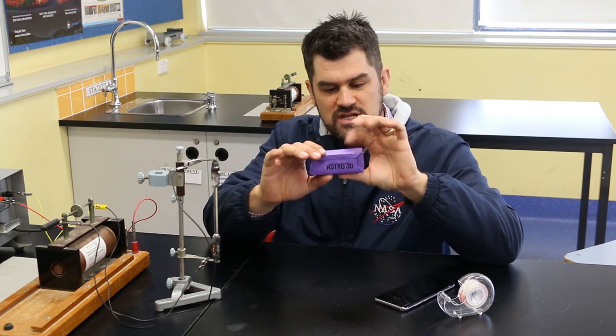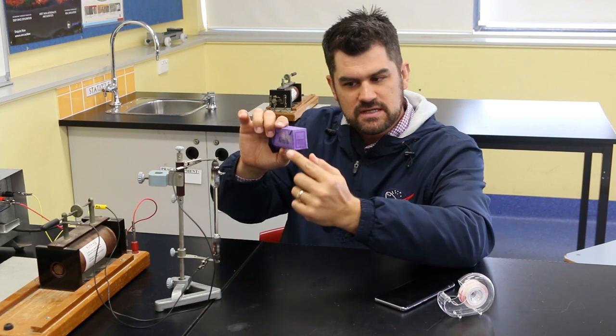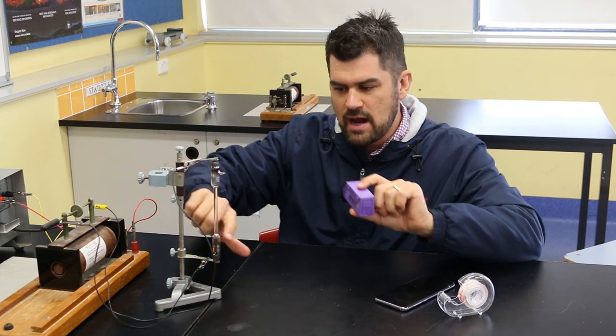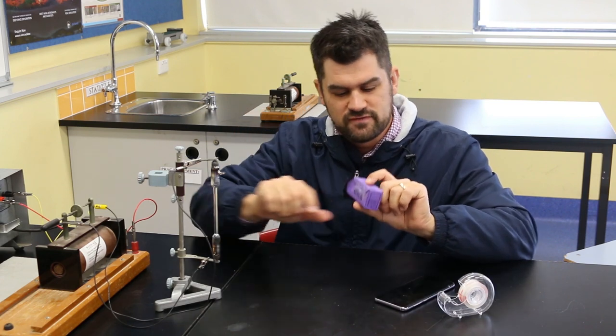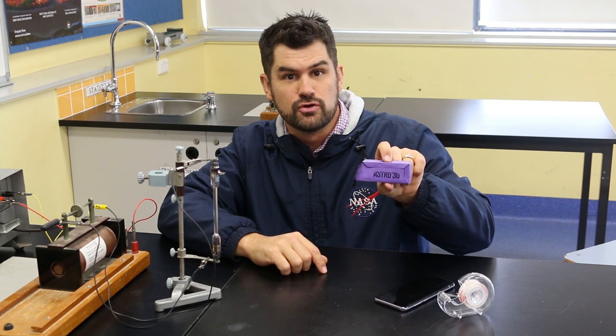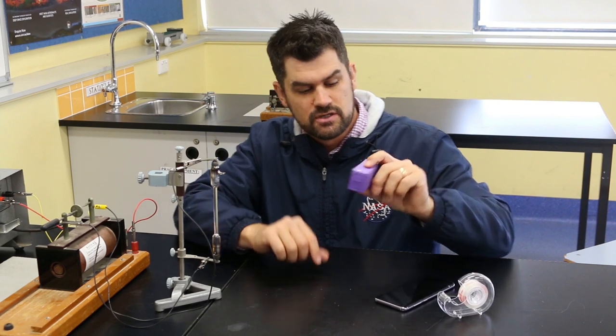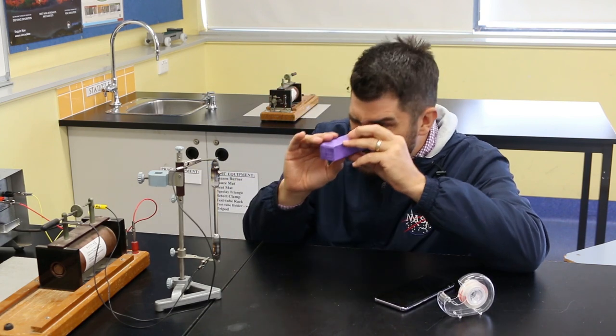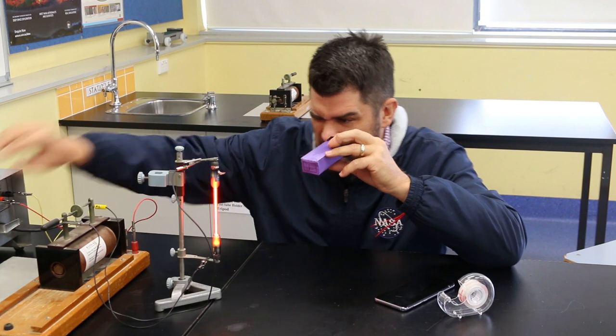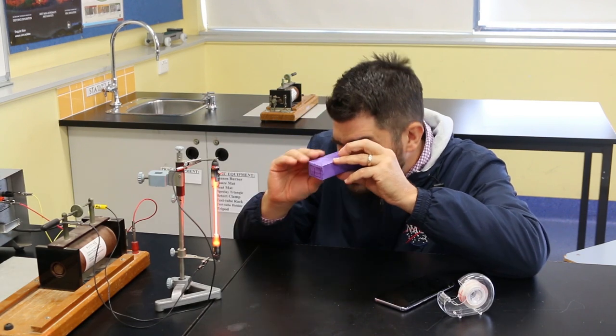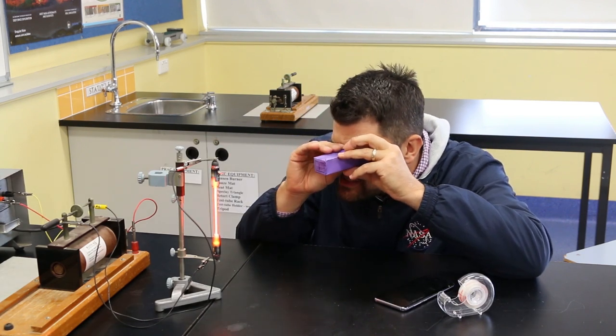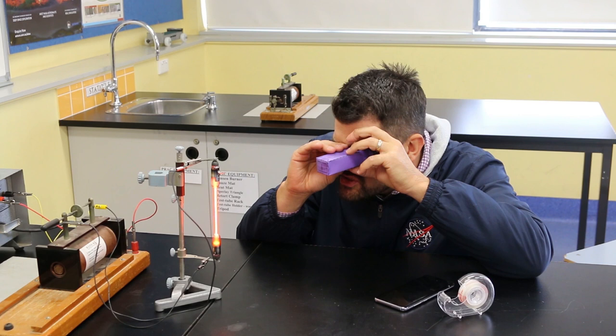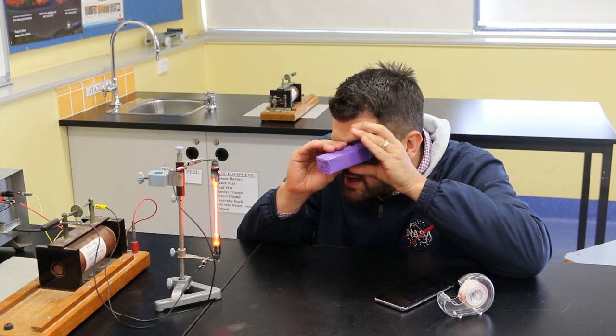You can see that the slit is horizontal there but my light source is vertical. What I'm going to do now is turn my spectroscope so that it's in the same plane as the actual source and that's working quite well.